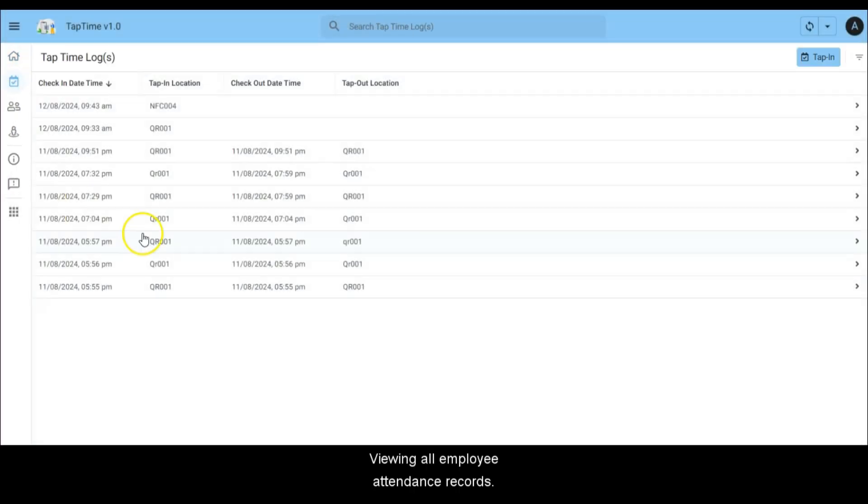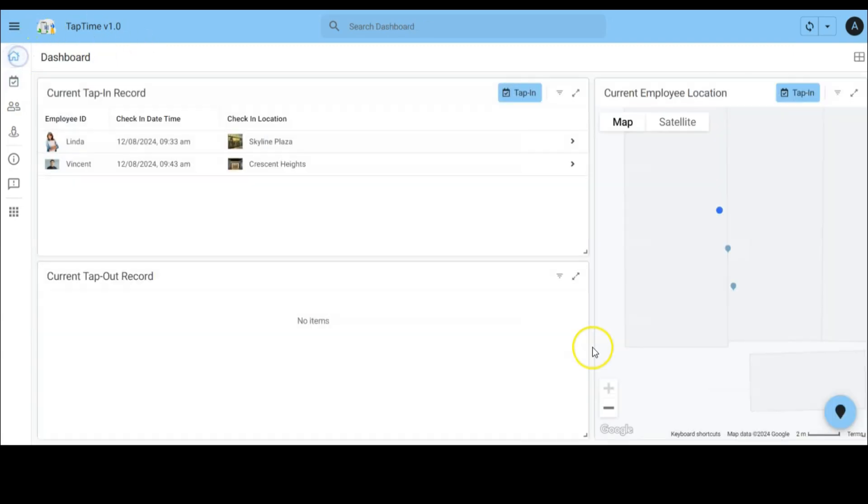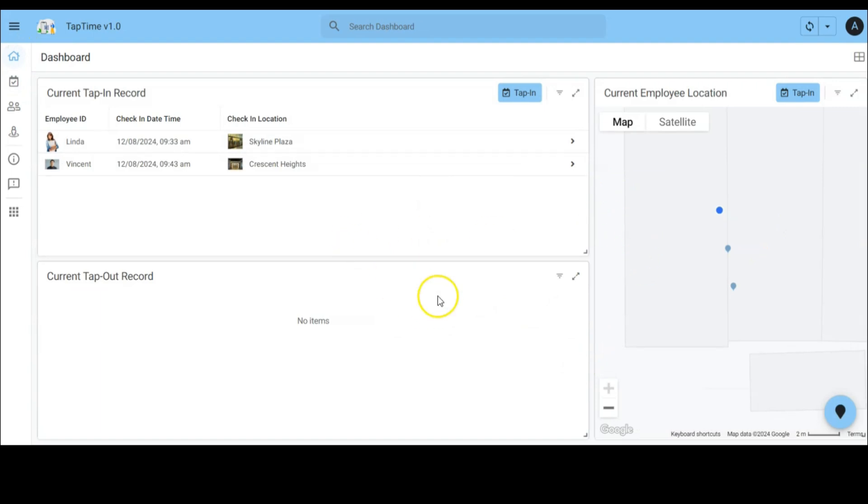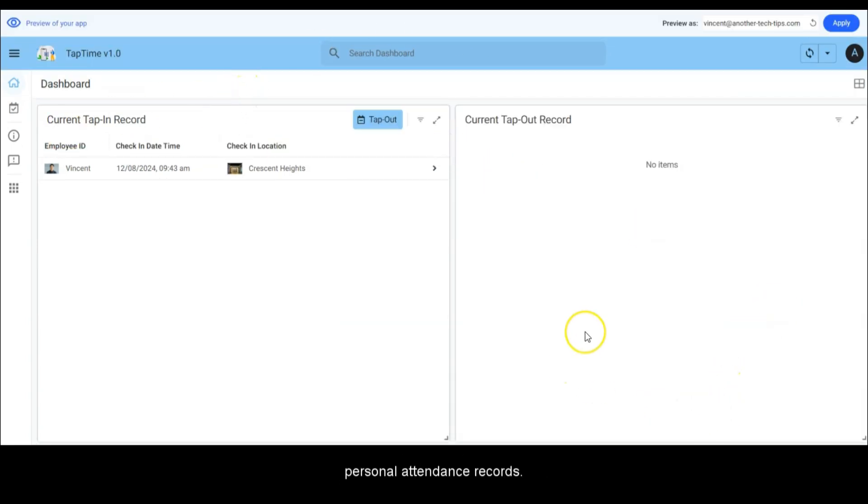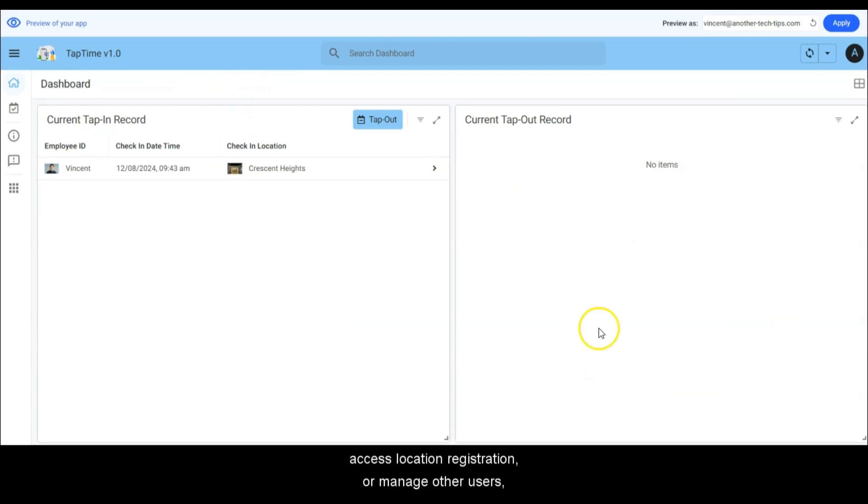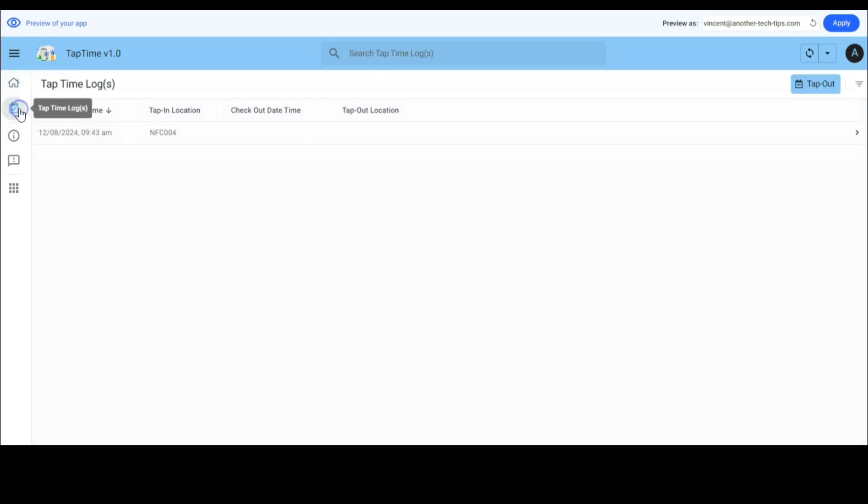Viewing all employee attendance records and the comprehensive dashboard. Now let's switch to an employee account. As an employee, access is limited to viewing personal attendance records. The employee cannot see the map, access location registration, or manage other users, ensuring data privacy and role-specific functionality.